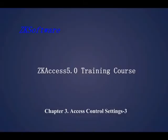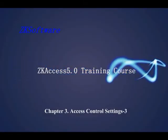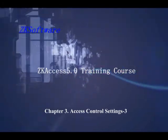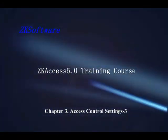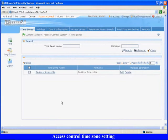SCACCESS 5.0 Training Course, Chapter 3: Access Control Settings 3. Access Control Time Zone and Holiday Access Control Time Zone Setting.